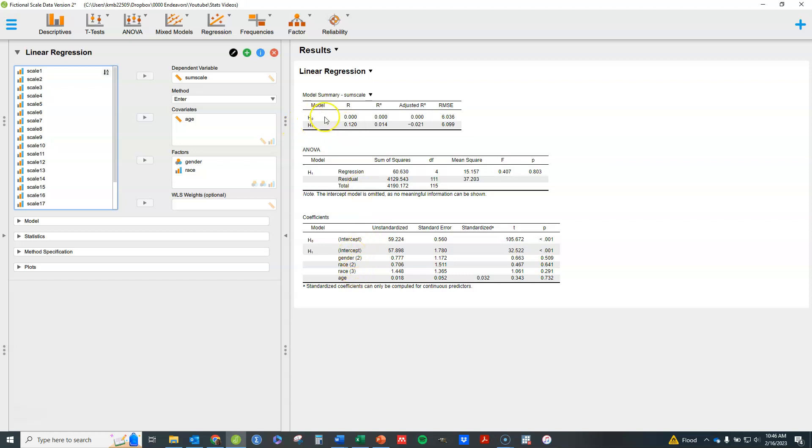The H0 model is basically the model with only an intercept in it, so it just gives you basically the overall mean for all the data, and the H1 is the model that you put in, assuming that you use this default, which is enter here. So, let's talk about this briefly.